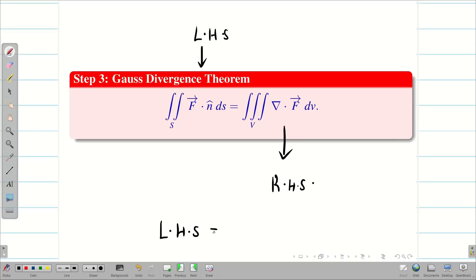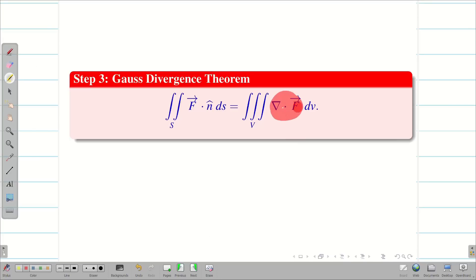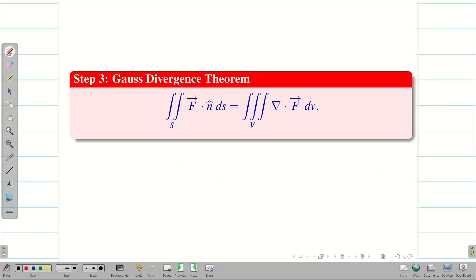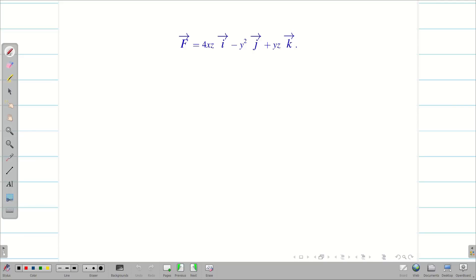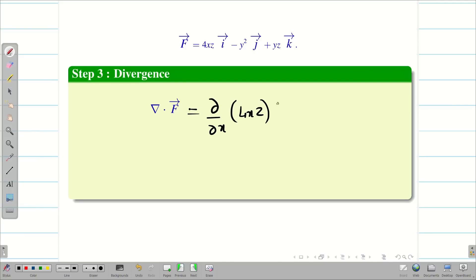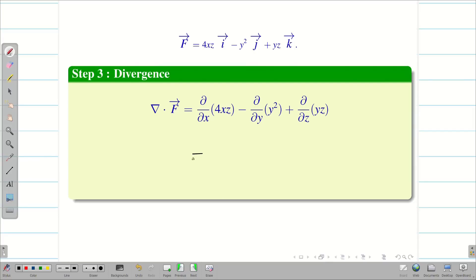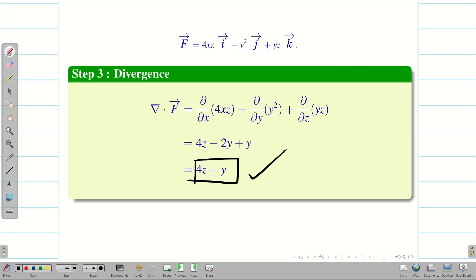To achieve this, we need ∇·f. f is already given in the question. We know del = i(∂/∂x) + j(∂/∂y) + k(∂/∂z). So let us evaluate ∇·f. ∇·f = ∂(4xz)/∂x − ∂(y²)/∂y − ∂(yz)/∂z, because i·i = j·j = k·k = 1 and remaining combinations are 0. Differentiating partially with respect to x, y, and z, we get 4z − 2y + y. Simplifying, we get 4z − y. This is our ∇·f.